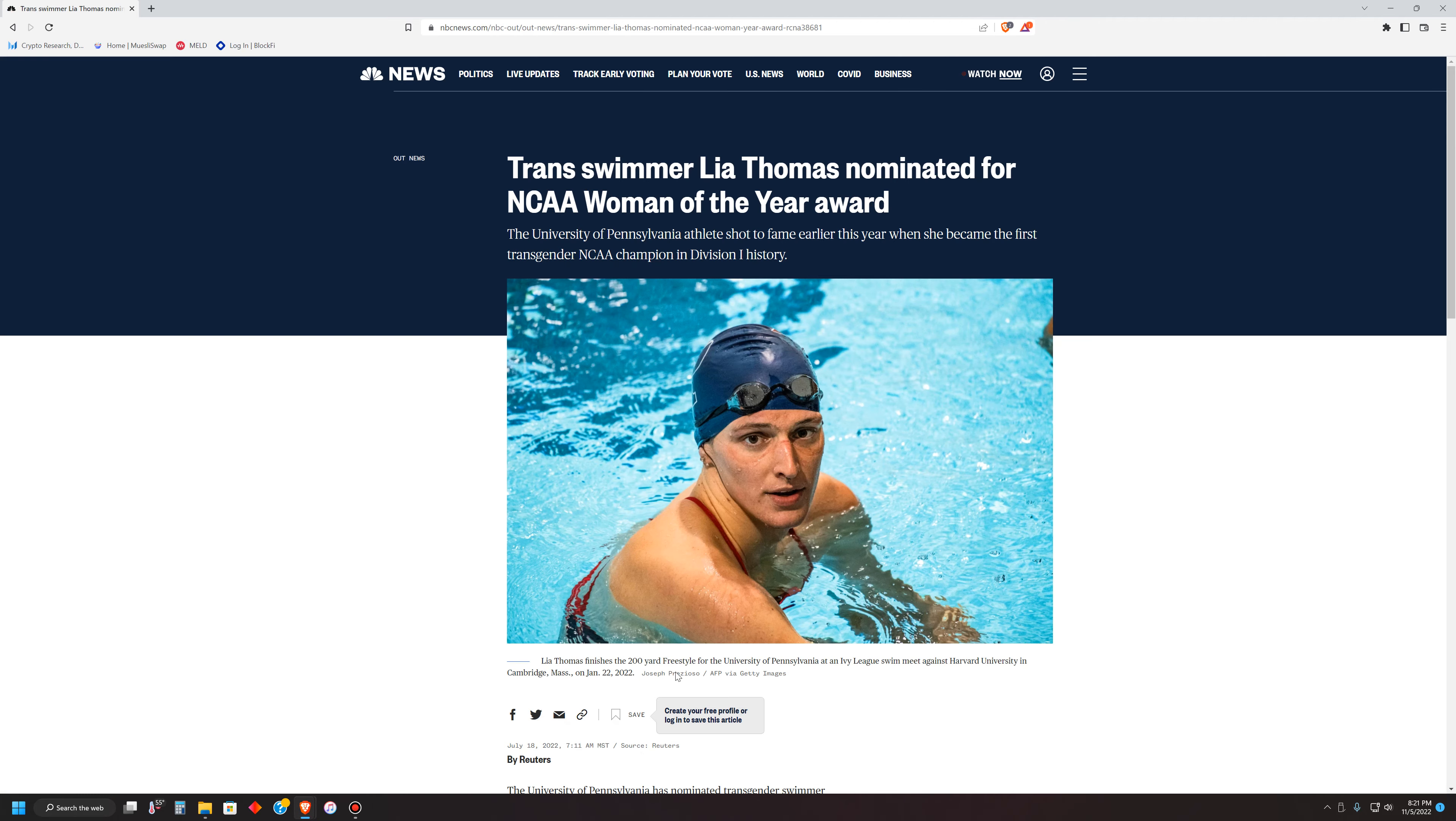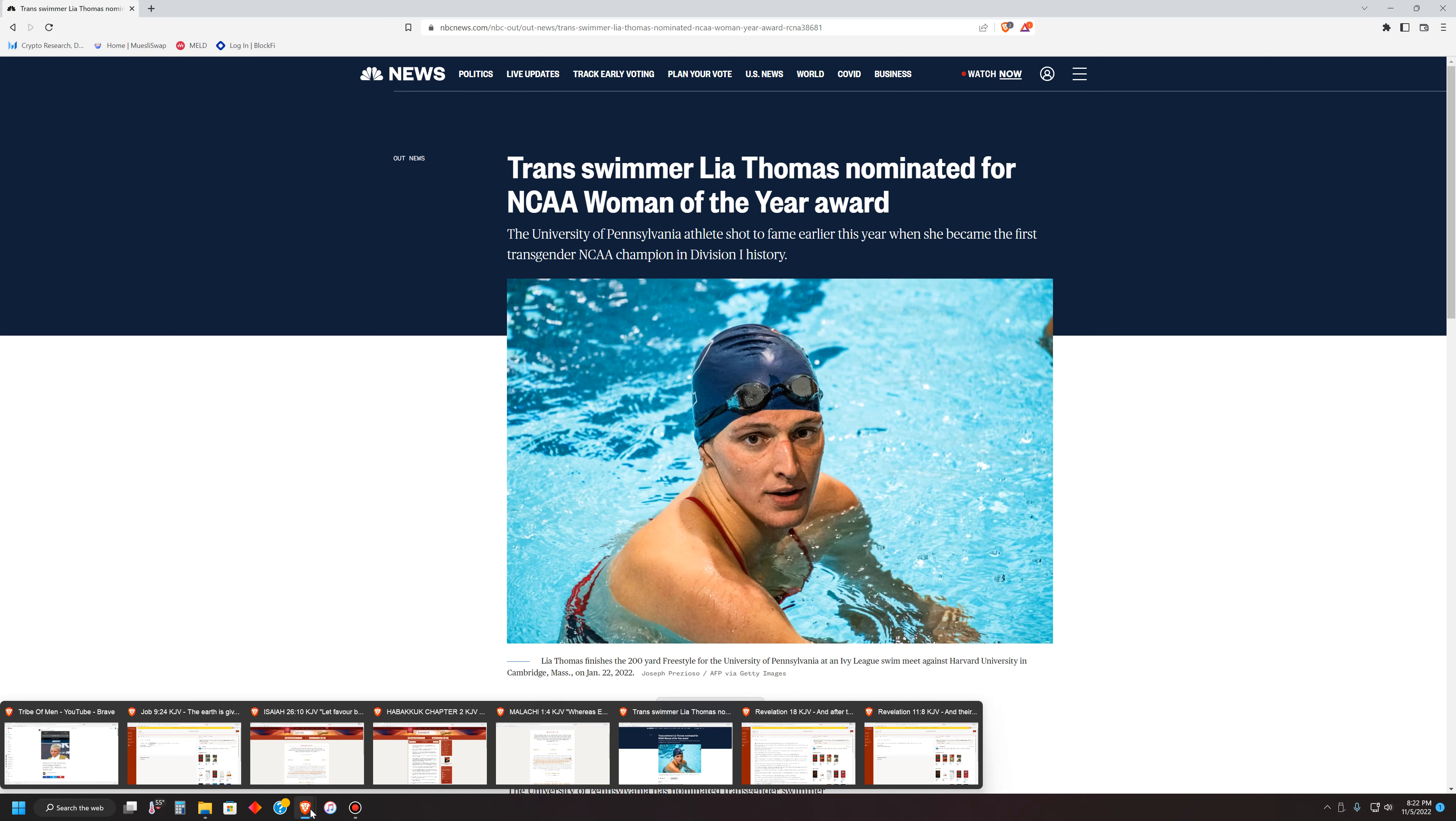Another picture I wanted to show. Another illustration of the confusion here in Babylon the Great. Trans swimmer Leah Thomas nominated for NCAA Woman of the Year Award. More confusion. This is Babylon the Great, comes with the territory of being in the land of wickedness. This is what you're going to see. This is what you're seeing being pushed on children. As young as seven, eight years old. Just pure evil. Pure evil. And this is what they're pushing. This is part of their agenda. And it's going worldwide.